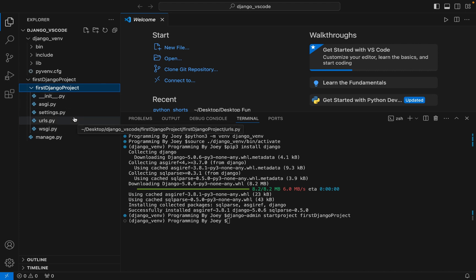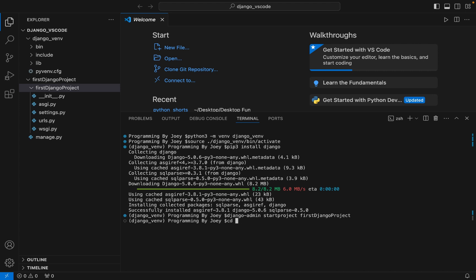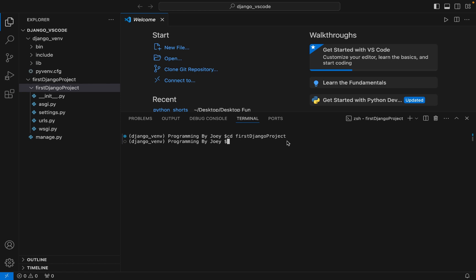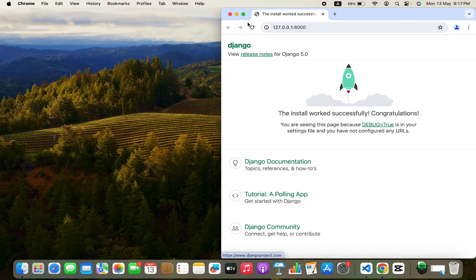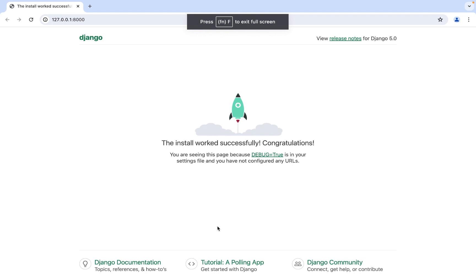Now let's start the server and check if Django starts — if it starts, that means our installation is successful. To do that we get inside the project folder by typing 'cd FirstDjangoProject'. The command to start the Django server is 'python3 manage.py runserver'. I hit Enter and it says starting development server at http://127.0.0.1:8000. Click on the link and you should see the project in the browser — here we go, the project is in the browser, confirming that Django has been successfully installed in our virtual environment in VS Code.